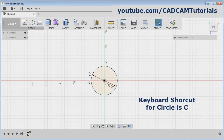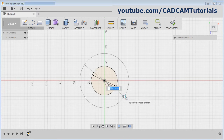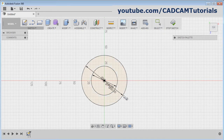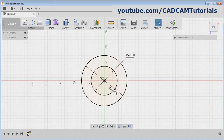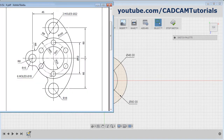You can also use the circle command by pressing C on the keyboard. Press C, give the center point, give the diameter of 80, and press Enter. You can drag this dimension outside so it will be visible properly. Now these two circles are ready. The next is the circle of radius 31, that is 62 diameter.